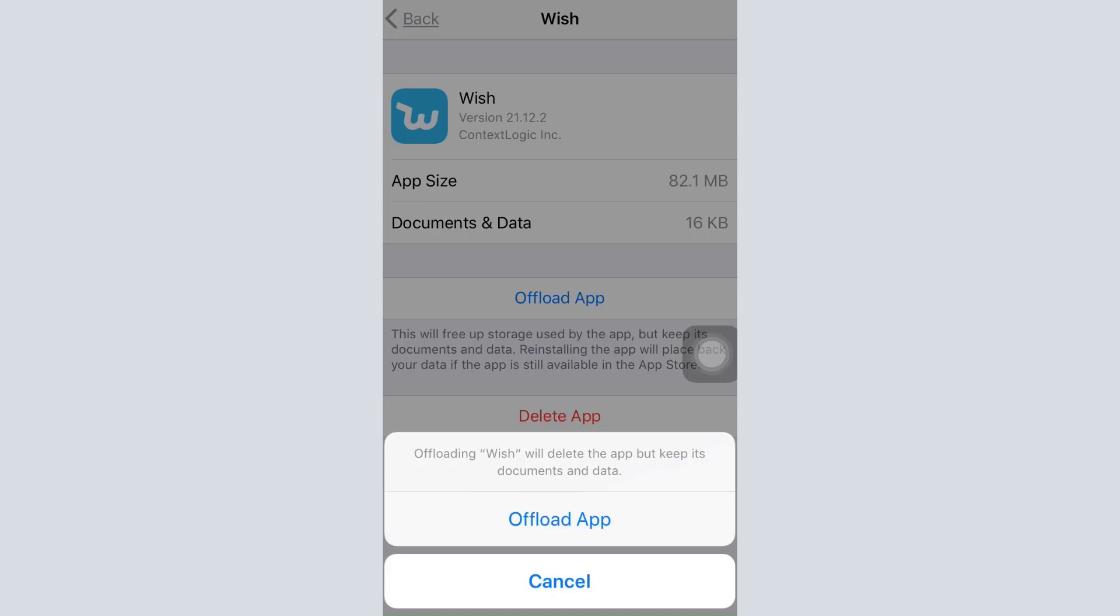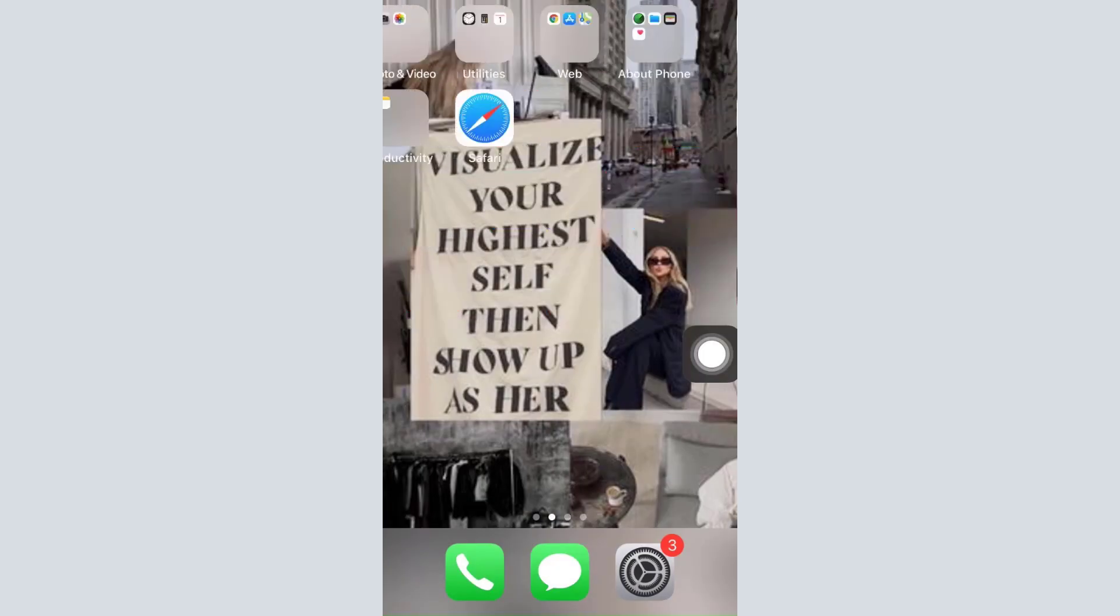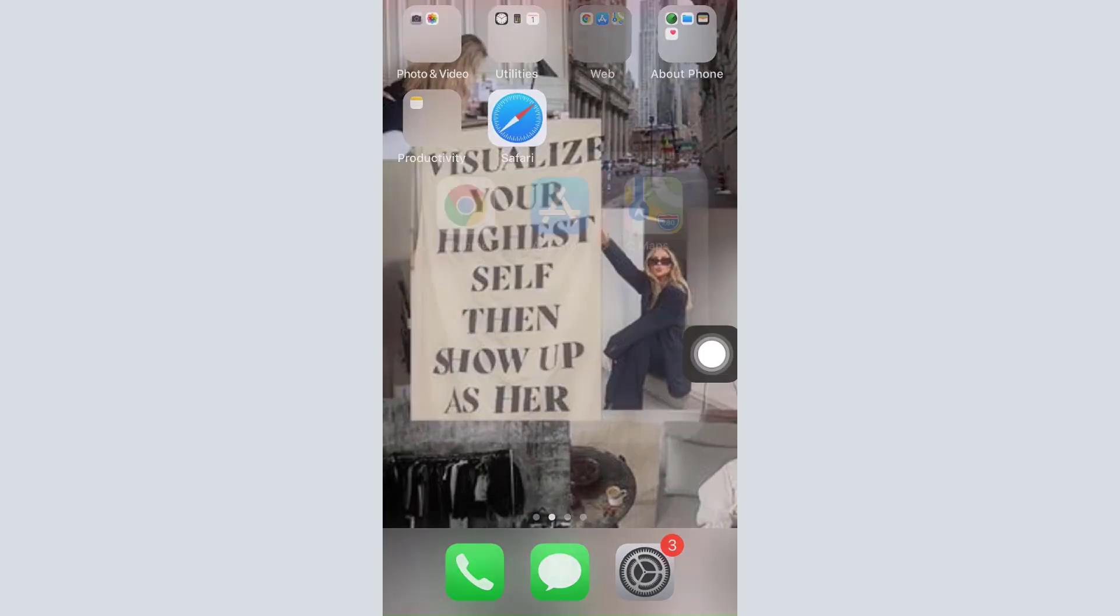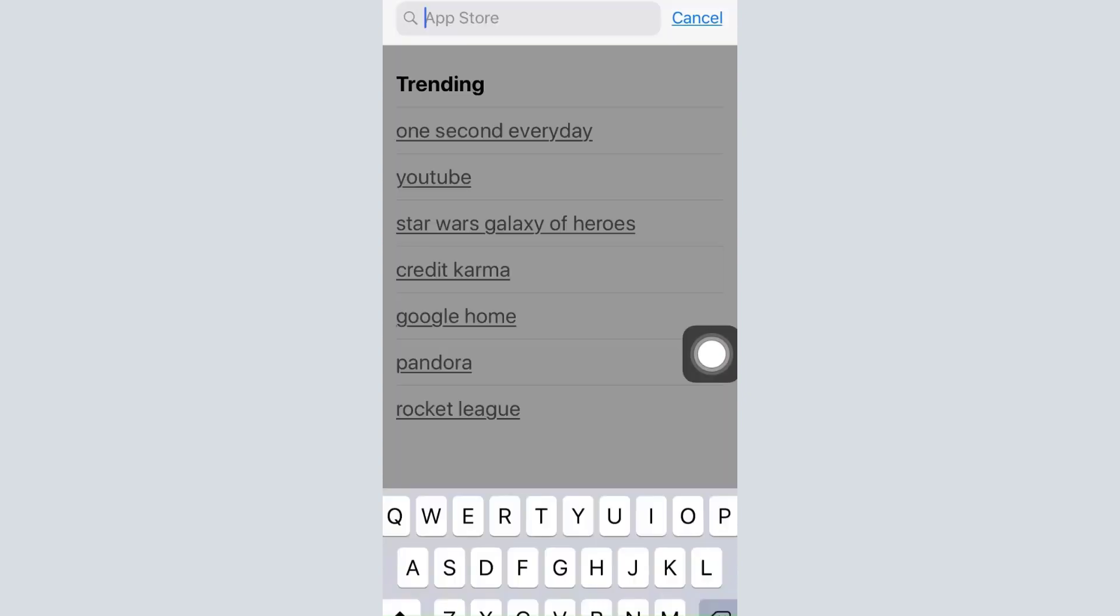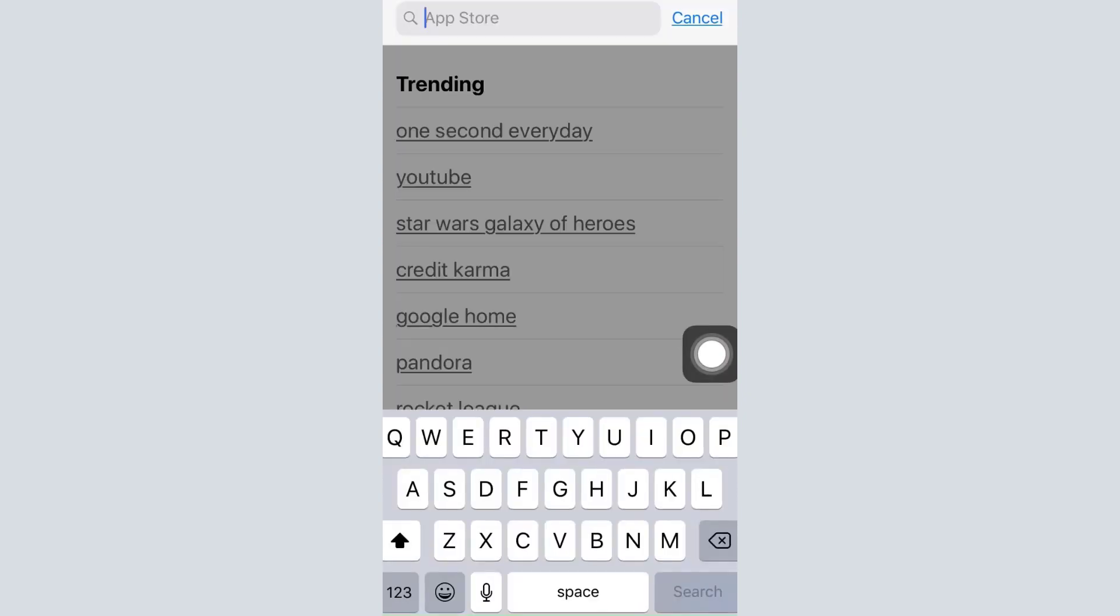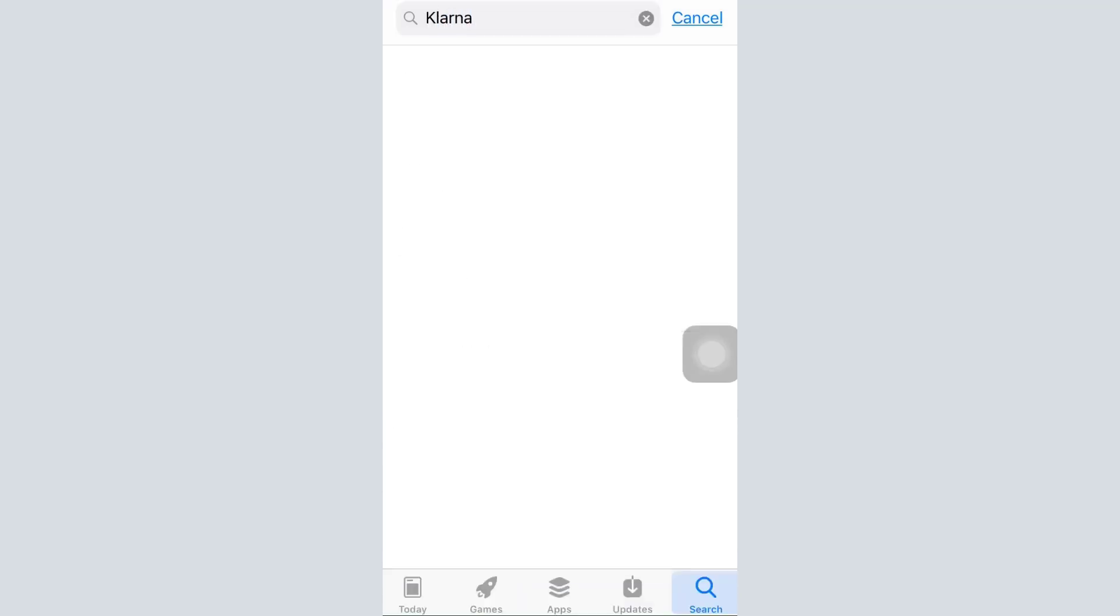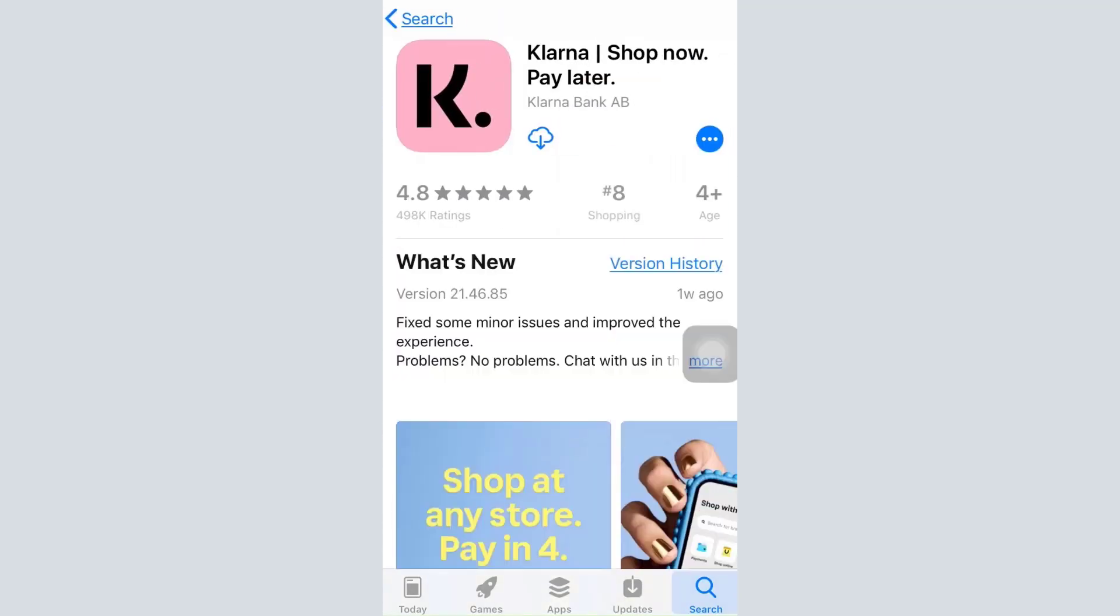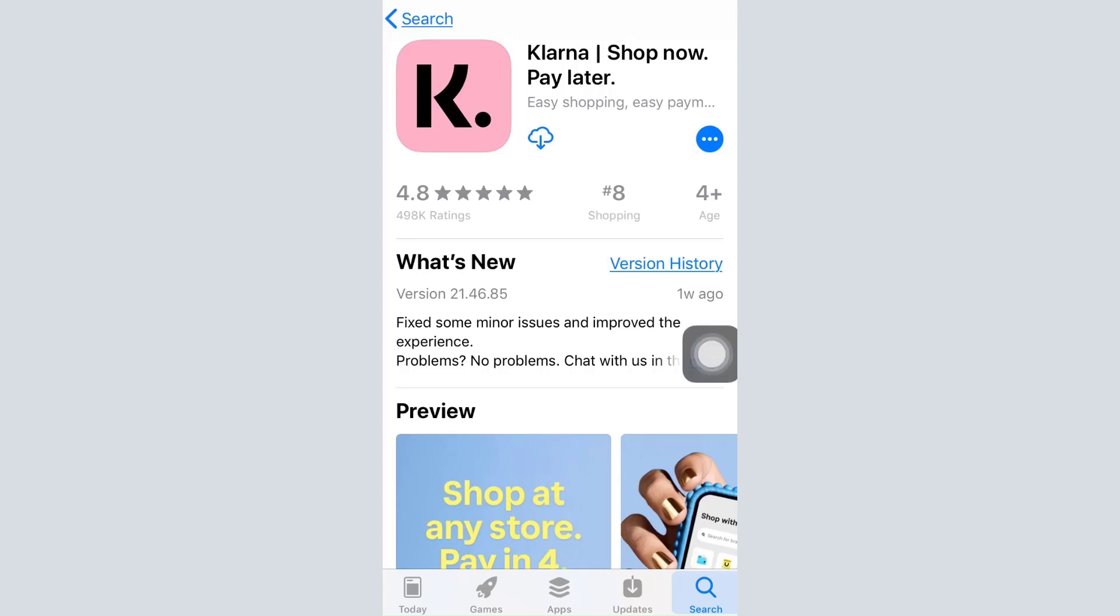Another way to fix this—many times you're facing login errors because your app is not updated. To check if your app is updated, head over to your App Store and type in the name of the app. After you tap on the app name, instead of the Download or Open button, you're more likely to see the Update button. If you see an Update button, it means your app hasn't been updated and you need to update the app to let go of any glitches or bugs that are currently causing the error. Make sure you update the app to fix your login error.